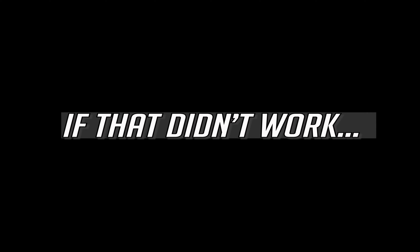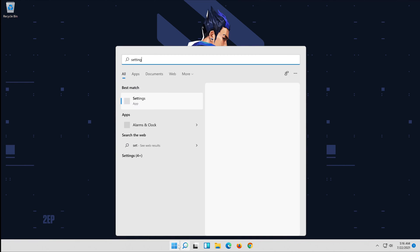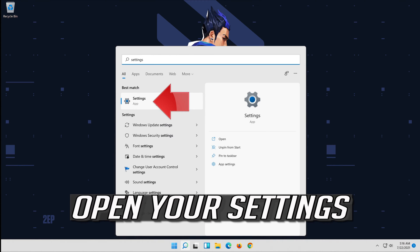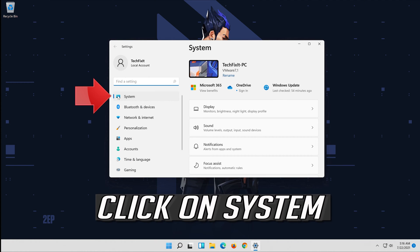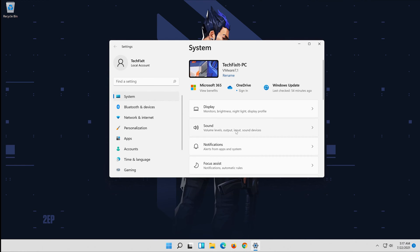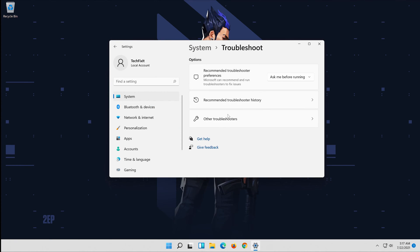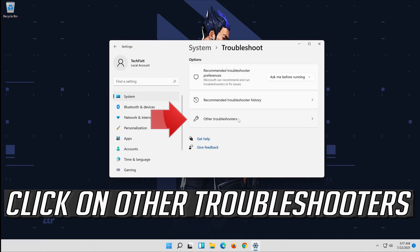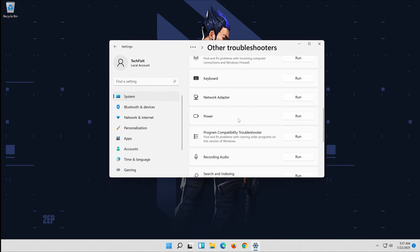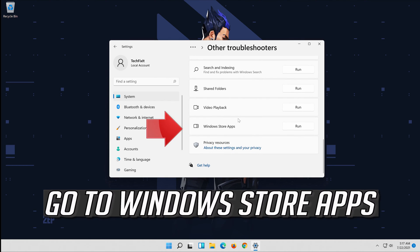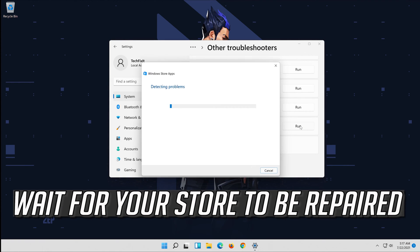If that didn't work, open Start and type Settings. Open your Settings. Click on System, then click on Troubleshoot. Click on Other Troubleshooters. Go to Windows Store Apps and click on Run. Wait for your store to be repaired.